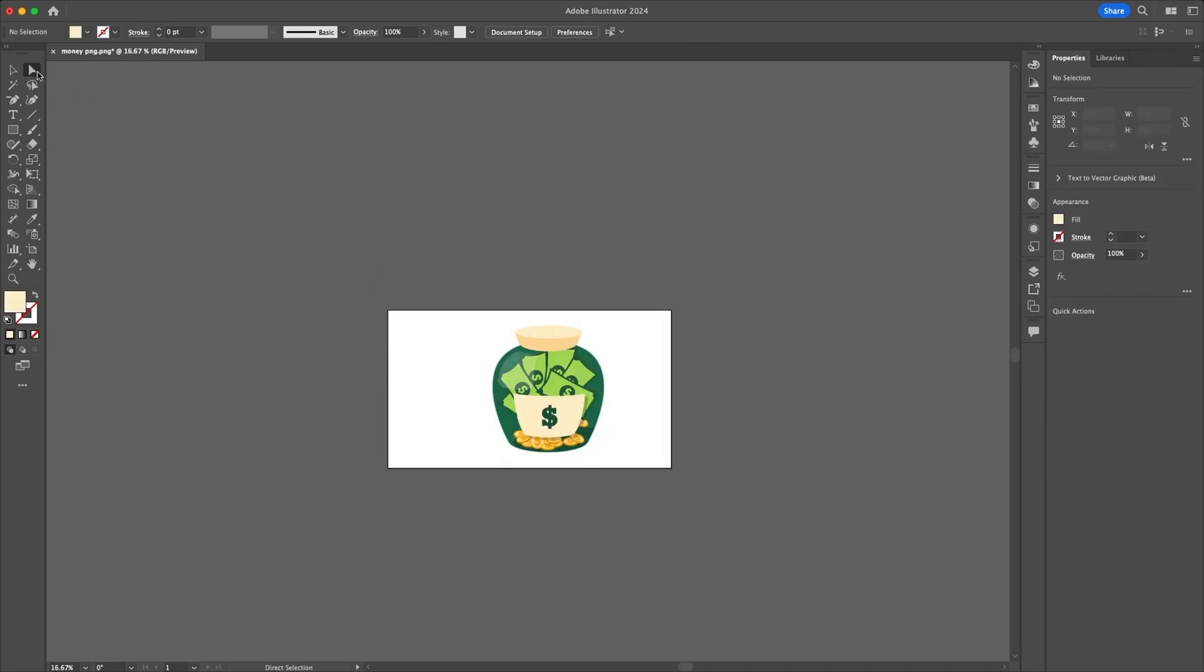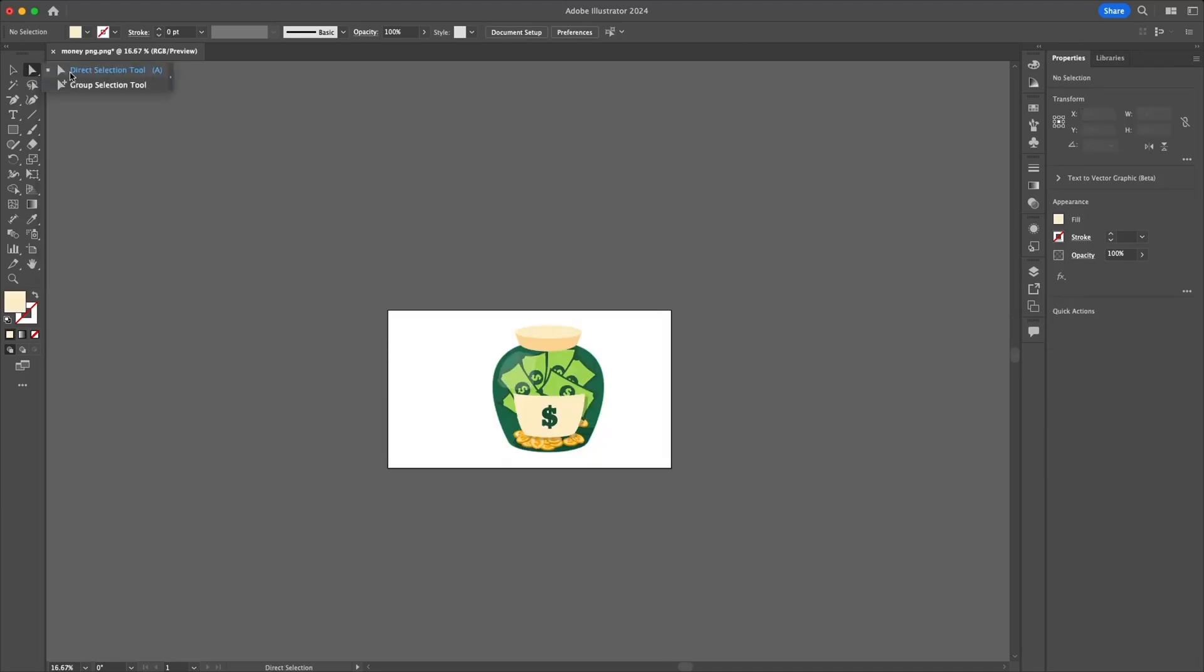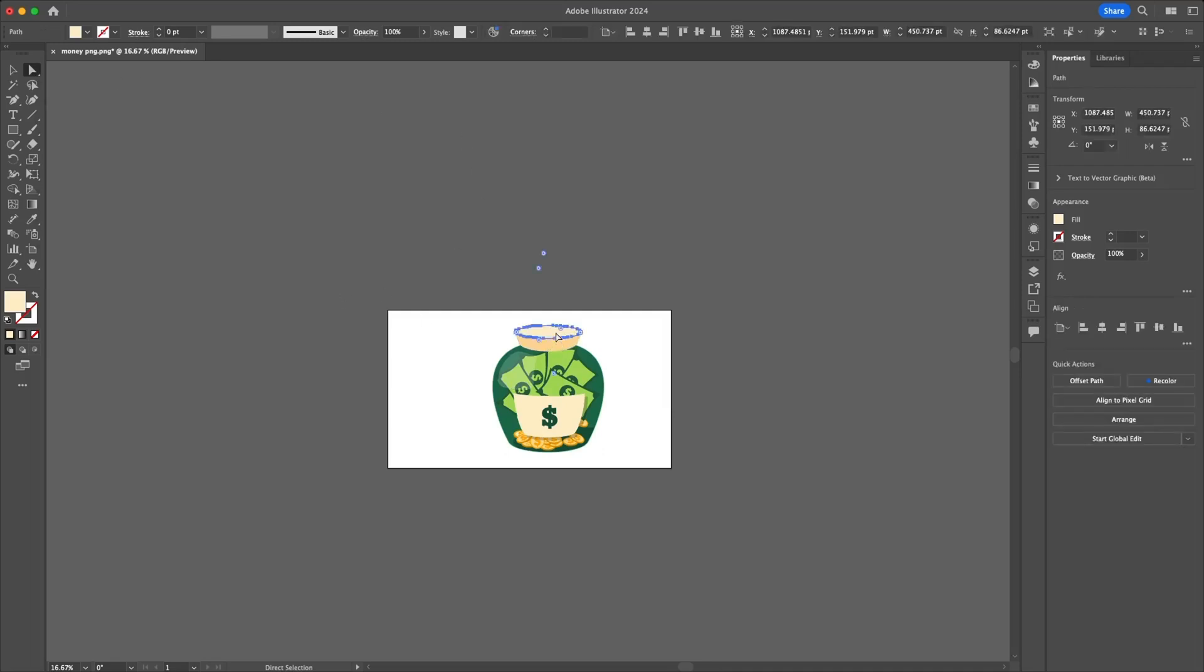Click on the direct selection tool from the left side of the tools menu. Now click anywhere outside the canvas.